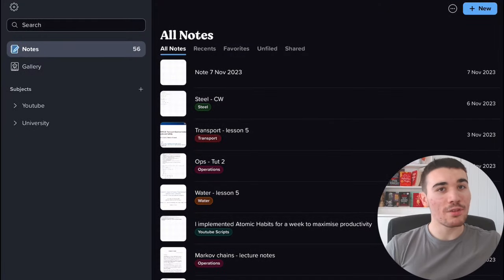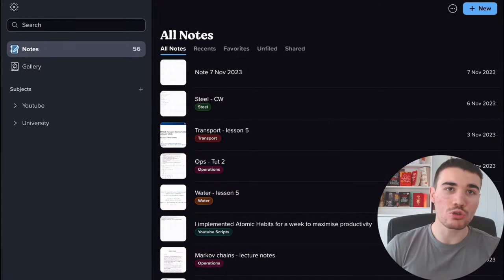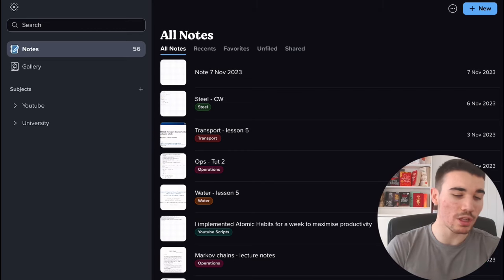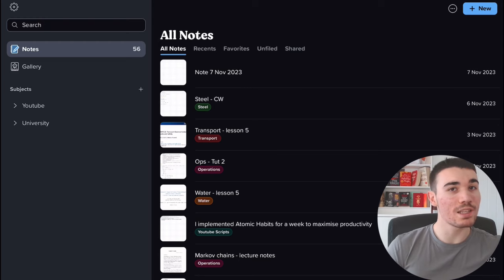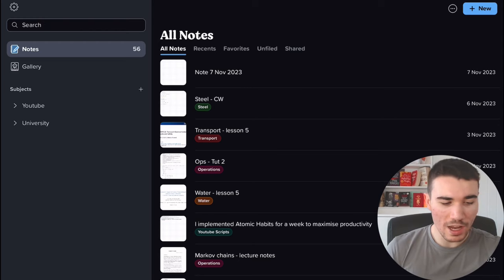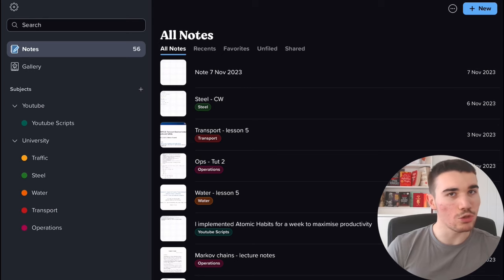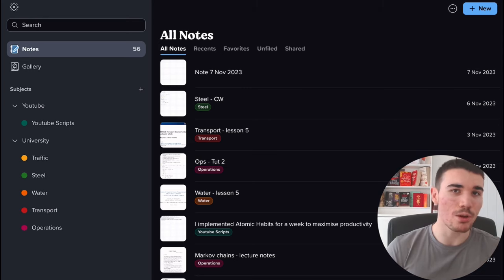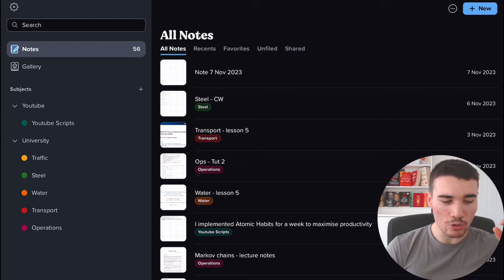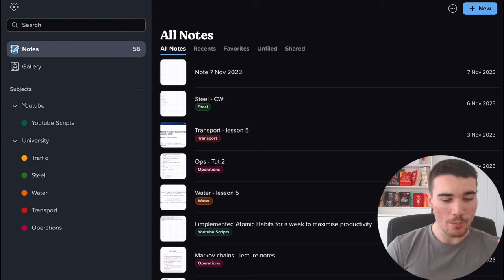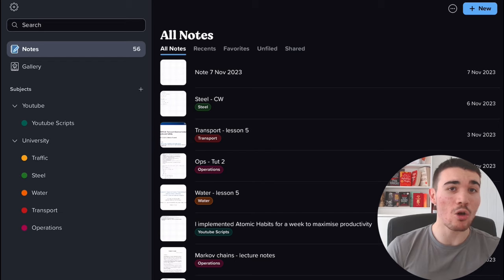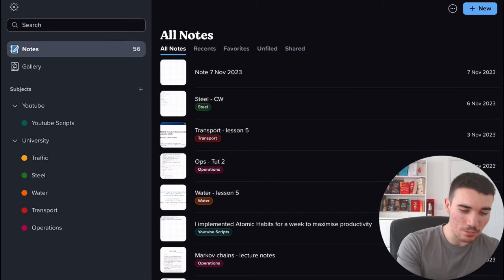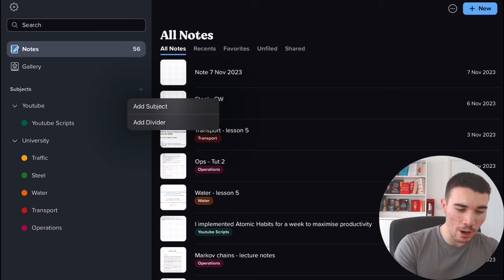First, on the left-hand side, you have subjects. Now I've got two: YouTube and university. These are called dividers, so I use Notability purely for my university work but also creating scripts for my YouTube videos. If I expand both these, you can see that YouTube just has YouTube scripts—one subject. But under university, I've got five distinct subjects for my subjects this year. Now you can see a subject is differentiated by a circle and its specific color on the left-hand side.